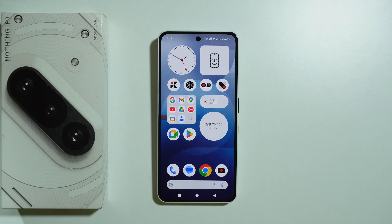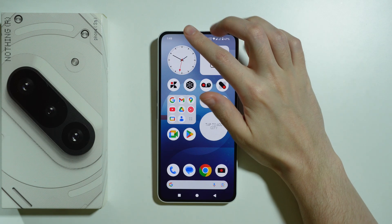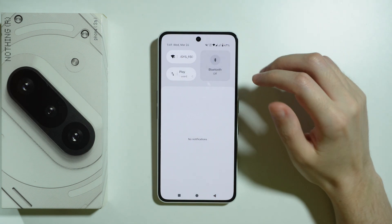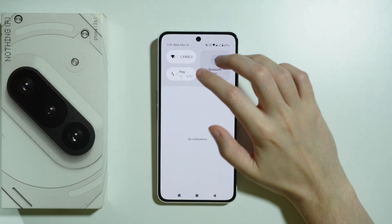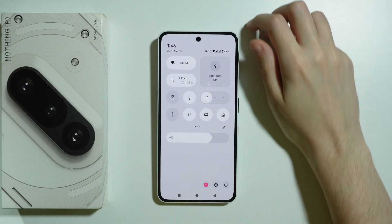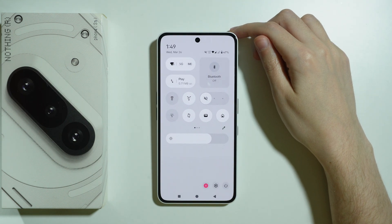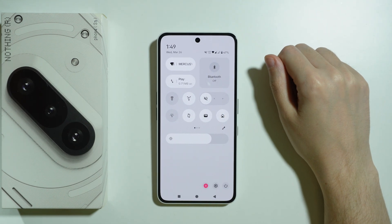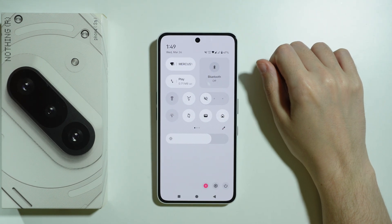To find Screen Recorder on Nothing Phone 3A, we need to go to Quick Settings or the Control Center. First, swipe from the top towards the middle to open the Notifications Tray, and then swipe down again to find the Control Center, also known as Quick Settings.